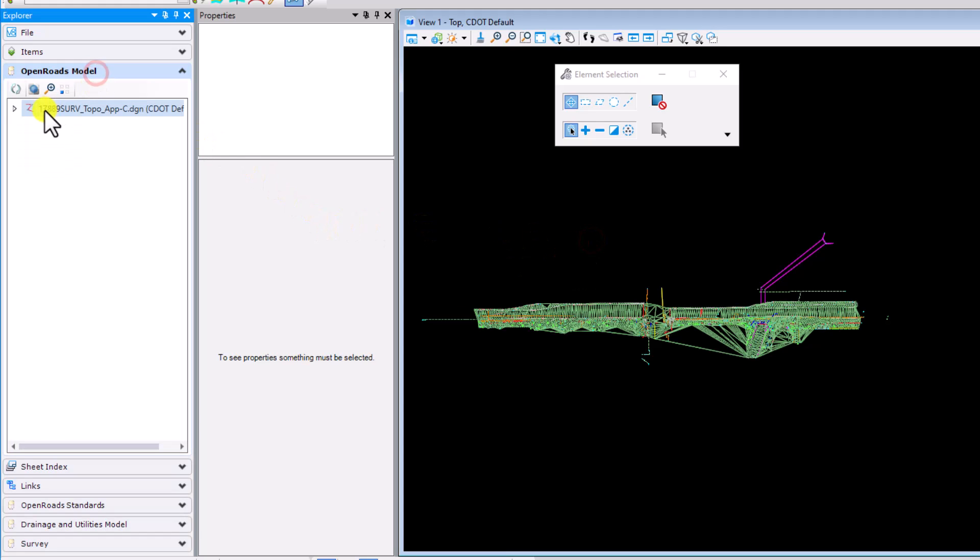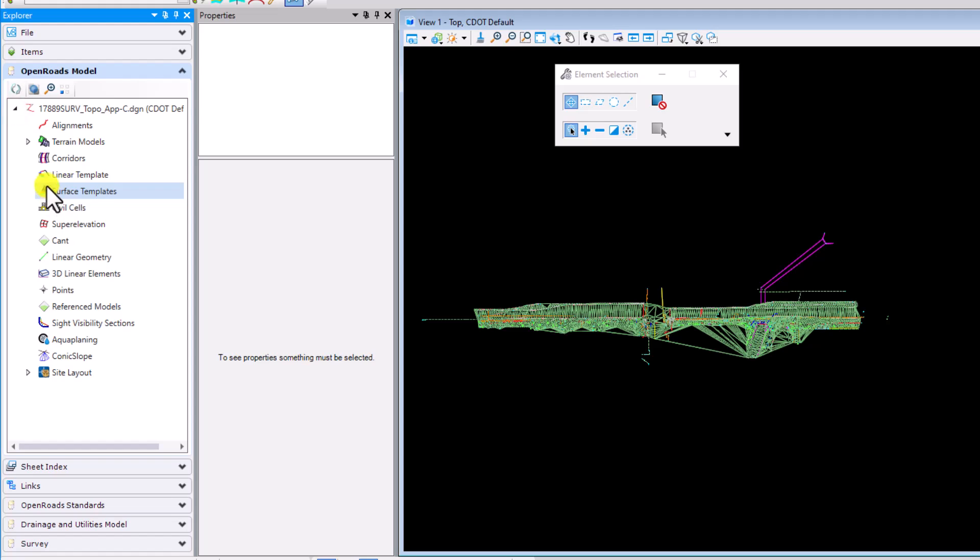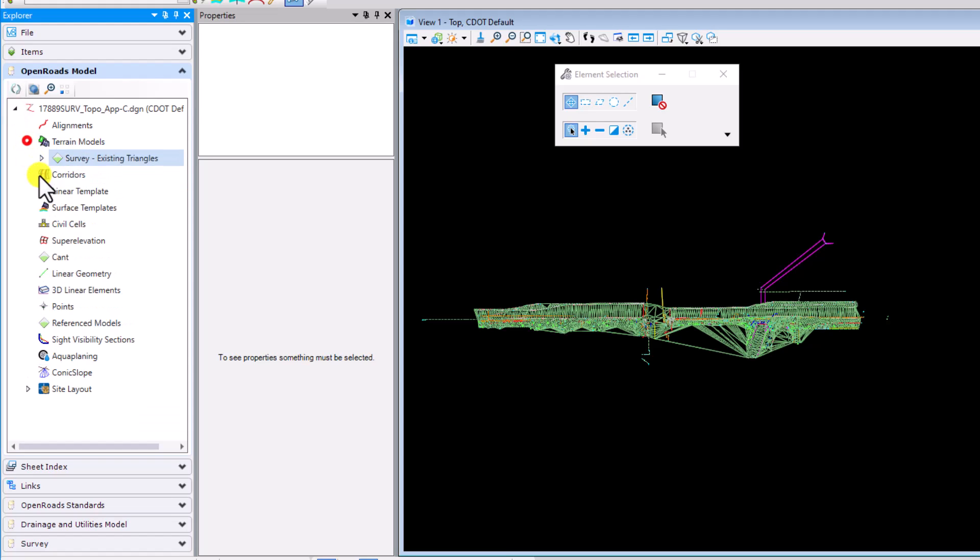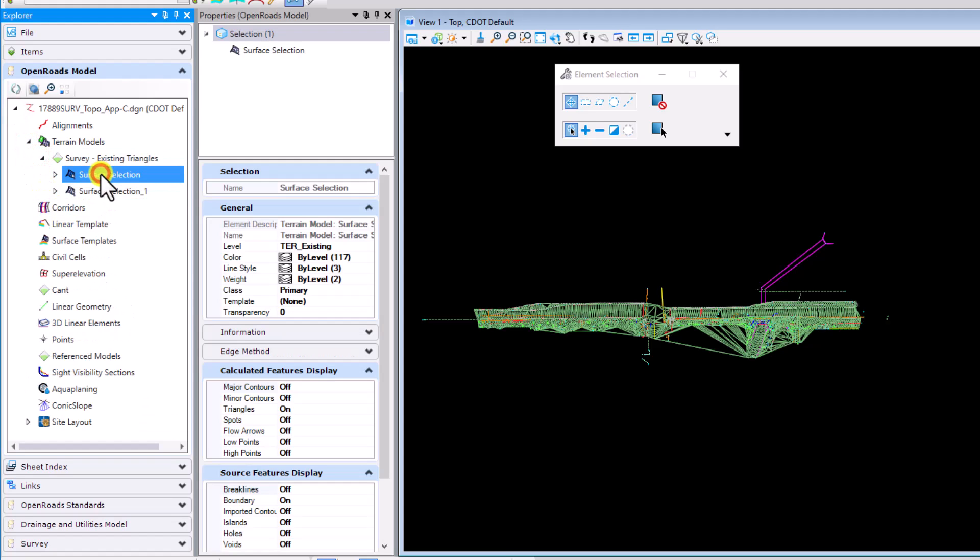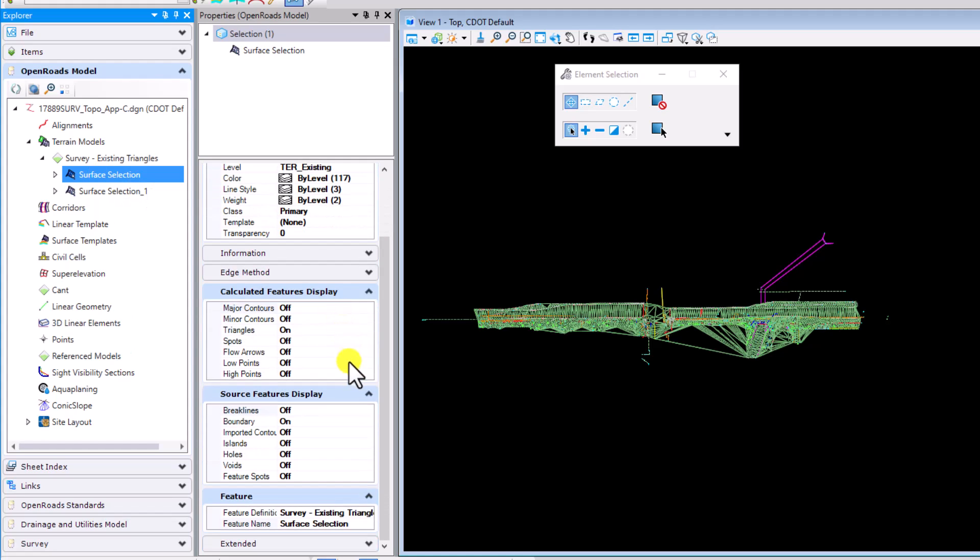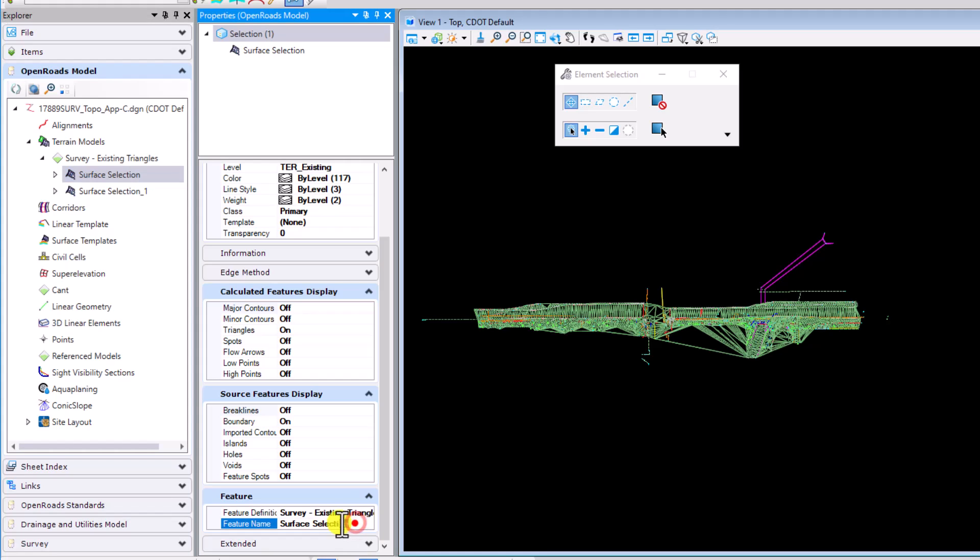If I go to my OpenRoads model and take a look at the two terrain models I just created here, you got surface selection one which I can go in here and change its name so I'm actually going to change the name of this one to Lima.